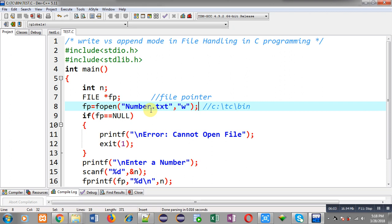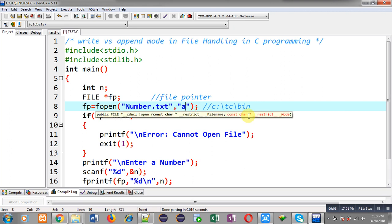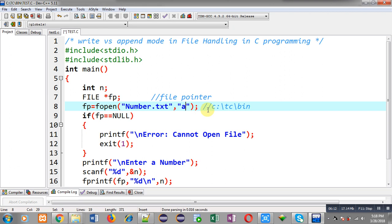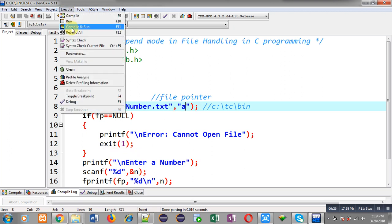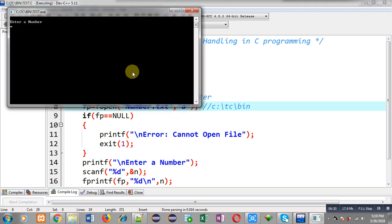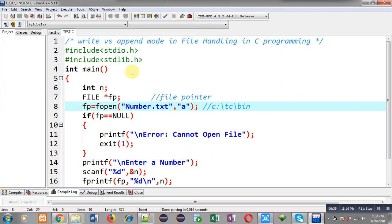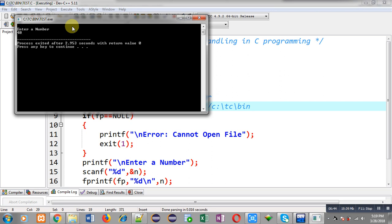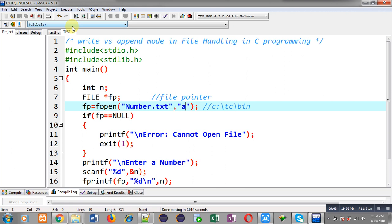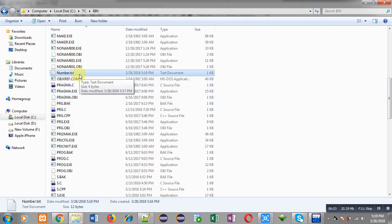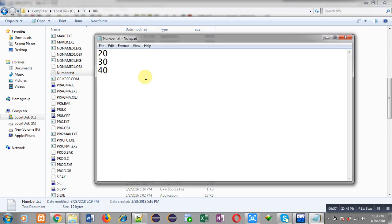If you want to store all previous data into the file, you can prefer A mode — A means append. The advantage of append mode is that whenever you execute the program, the result is appended to the file. I am executing this program twice: first entering 30, then entering 40. Moving to the bin folder and opening number.txt, its previous value was 20, and now it contains 20, 30, and 40. Because I am using A mode, the previous data is preserved and new data is appended at the end.